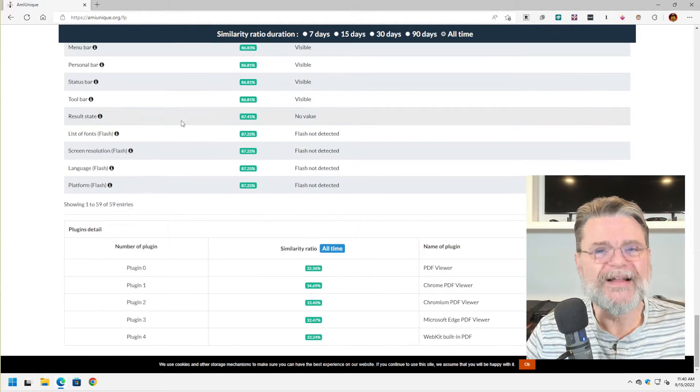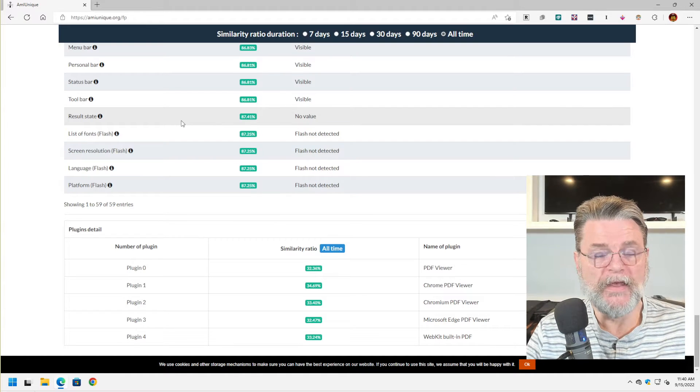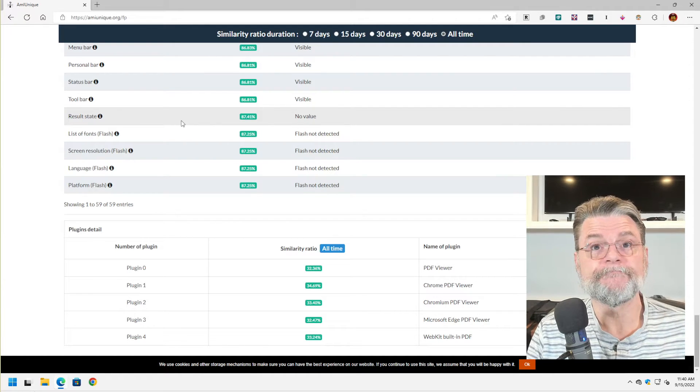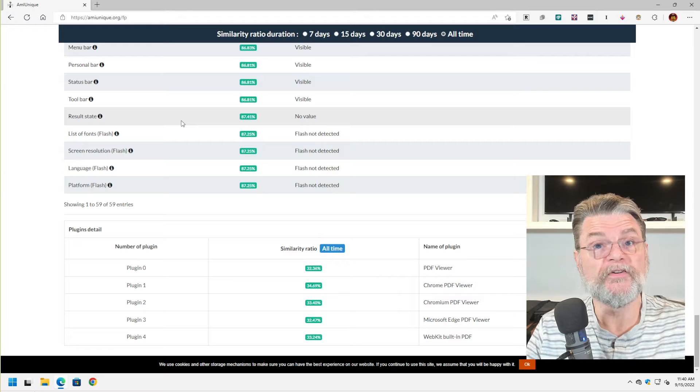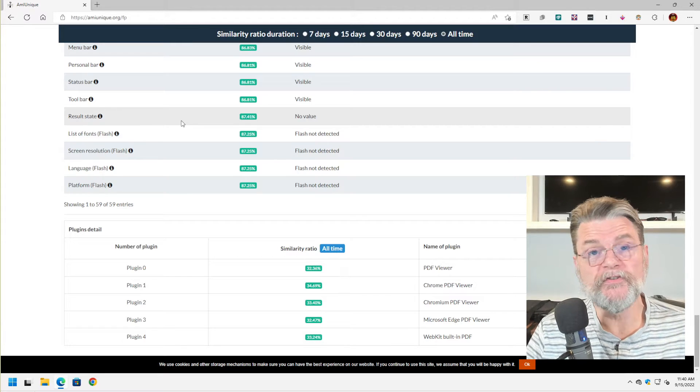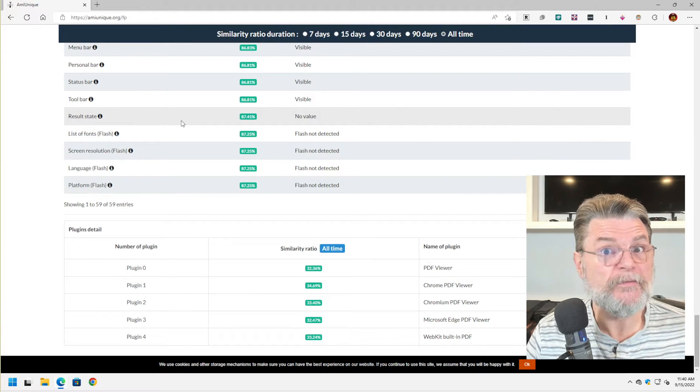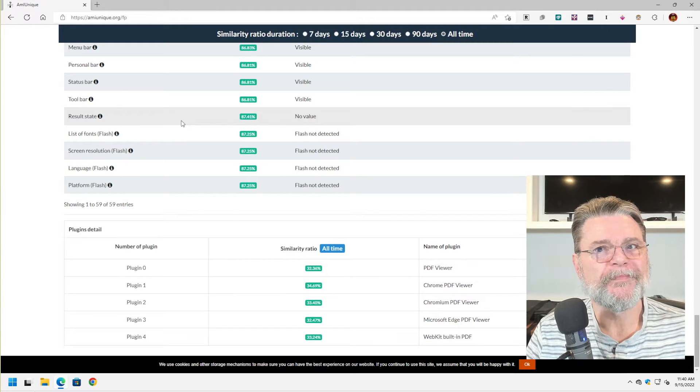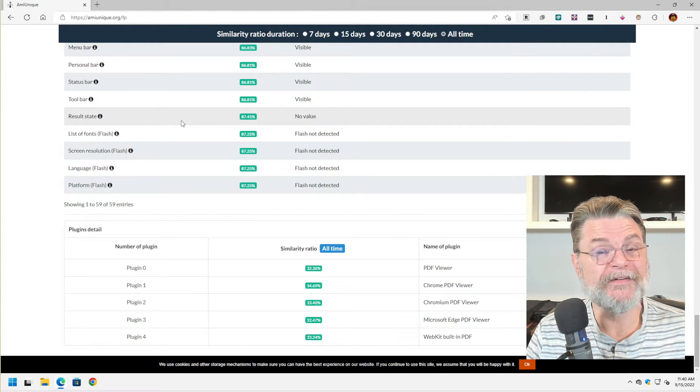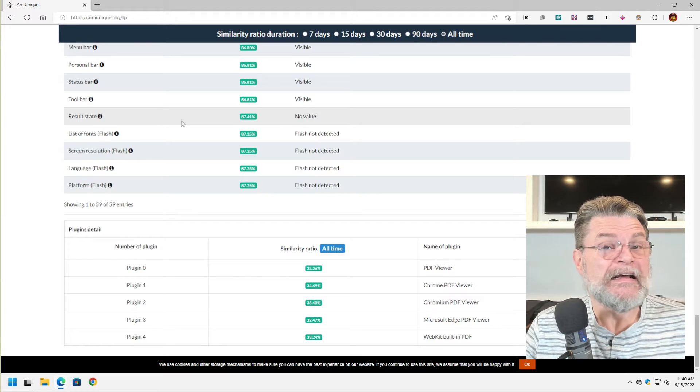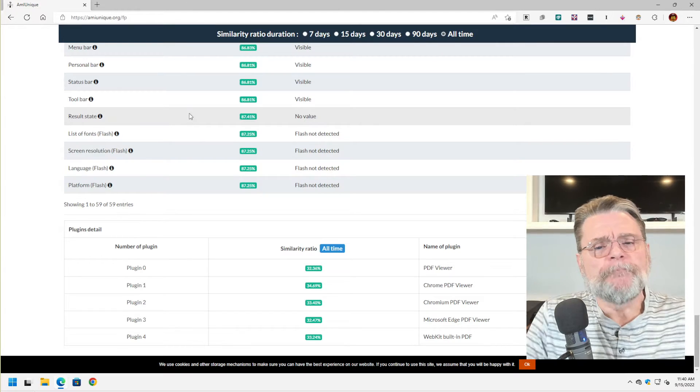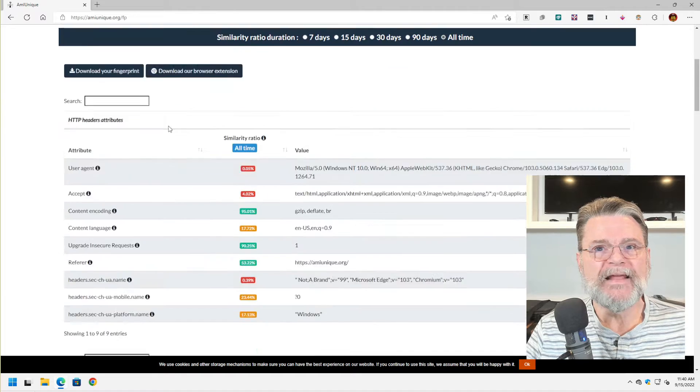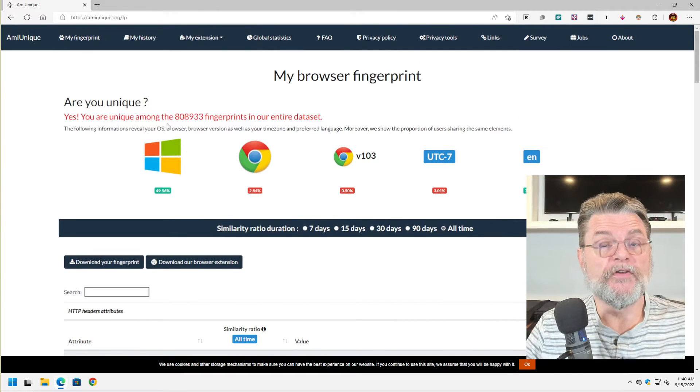Once you collect all of this information and associate it with this browser, like I said, when I go from site to site to site, this information stays the same. It's unique to me, but it stays the same, which means that a site's paying attention to it could track me. Now, I want to be clear about something. They can track this browser on this machine.